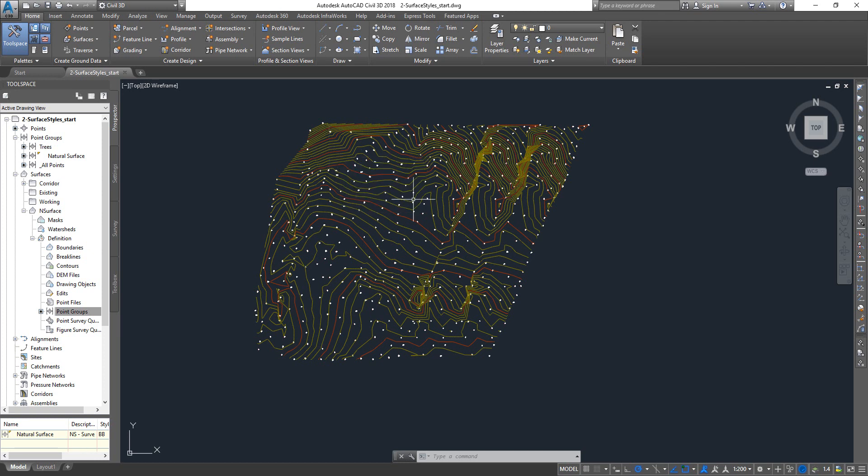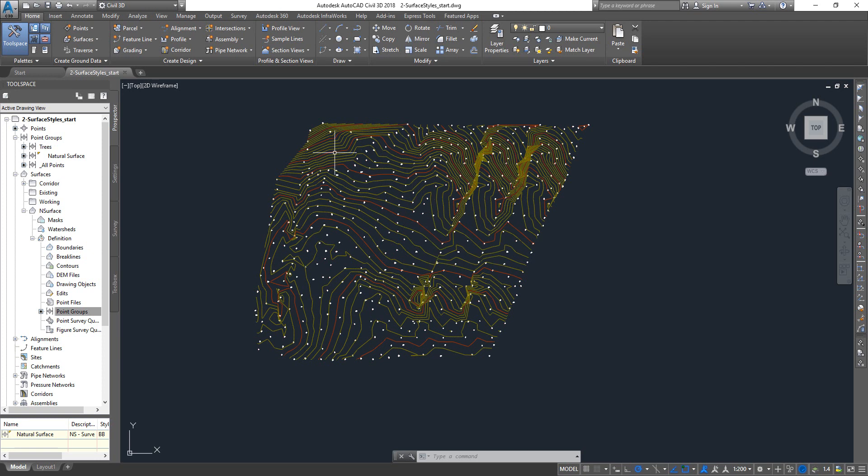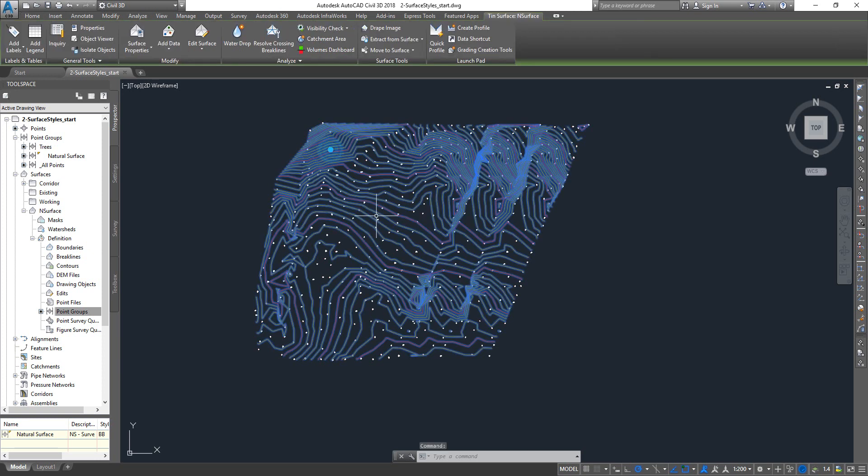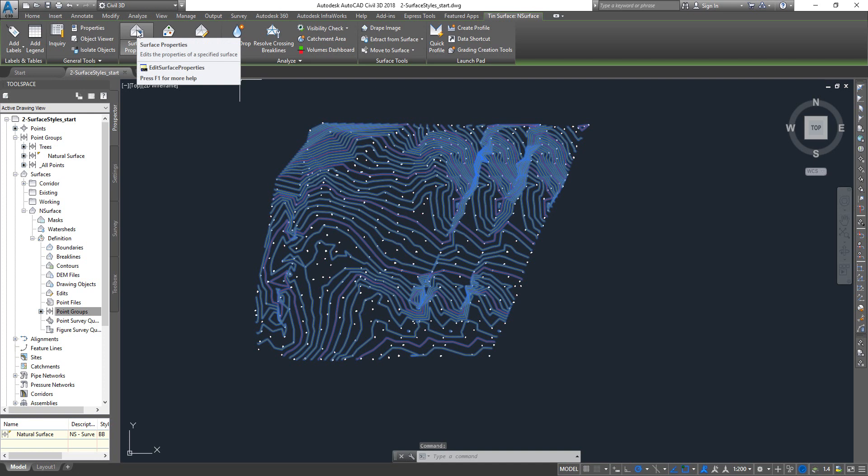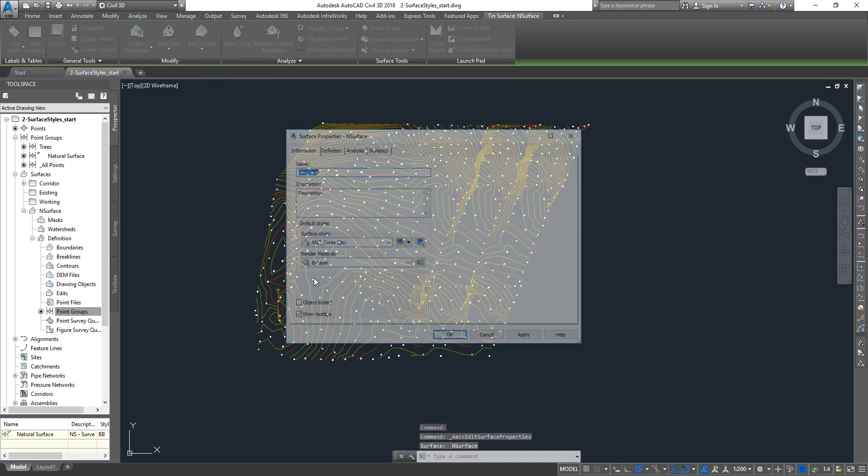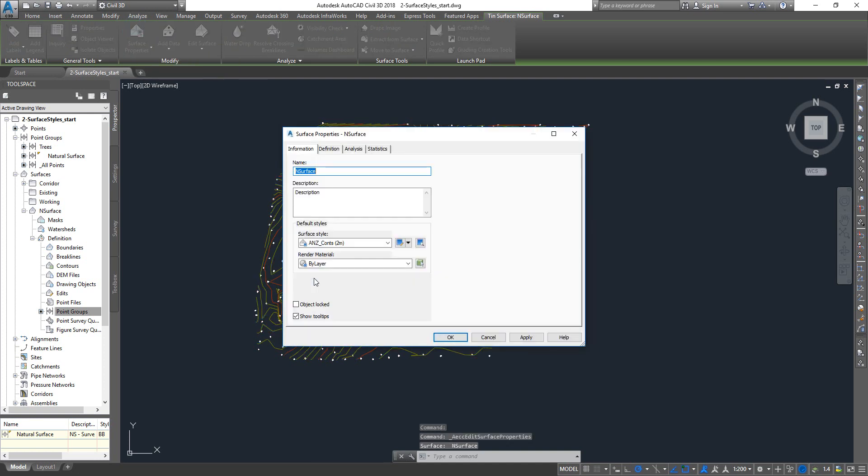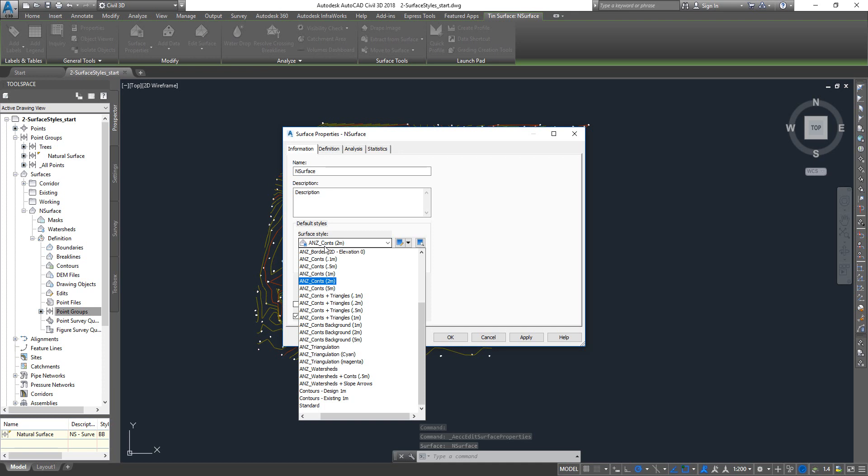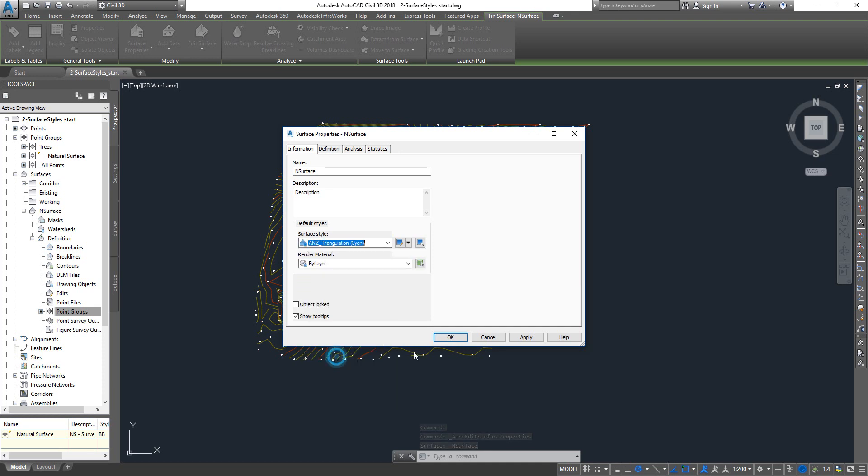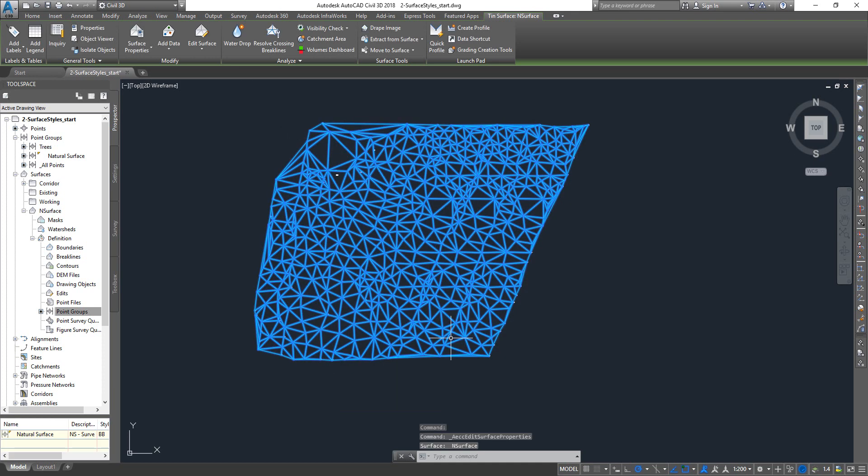So here we go. We got the surface here, and every time if you want to change your surface, select it and you can go to the surface properties on top in the ribbon, and then you can click on the drop down here and you can change the surface style. So that's one way of doing it.